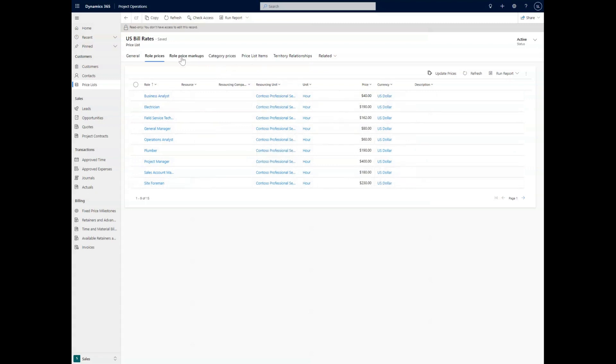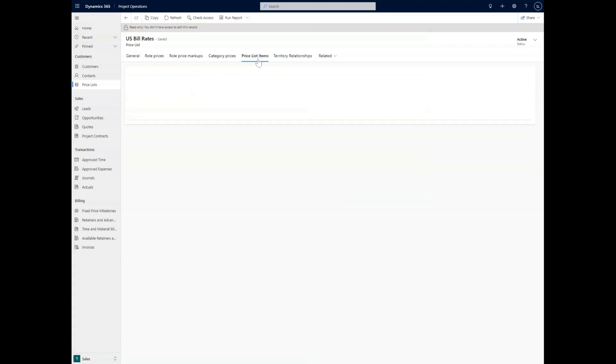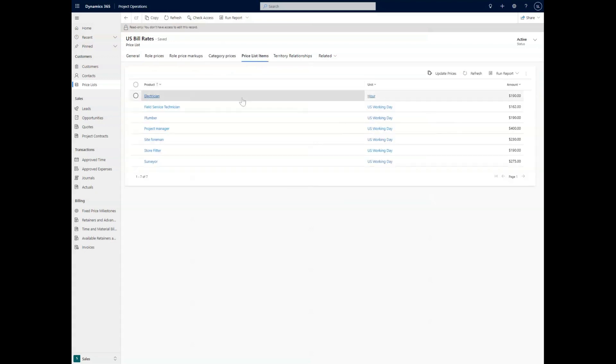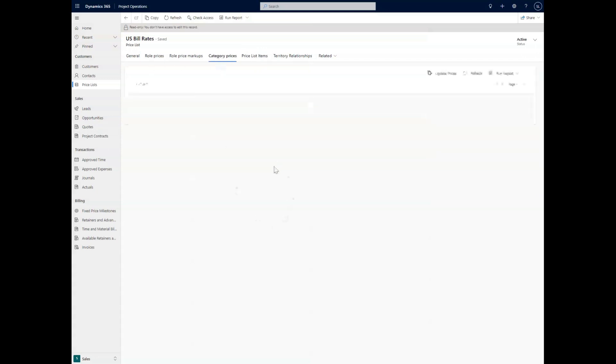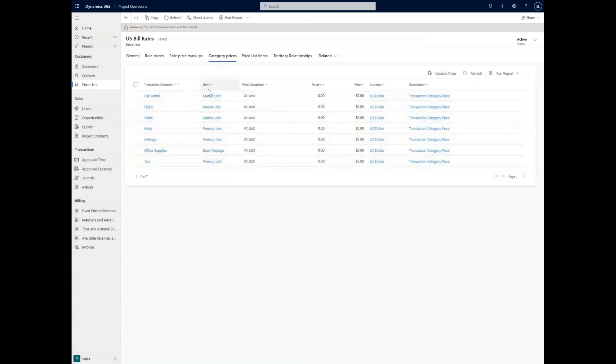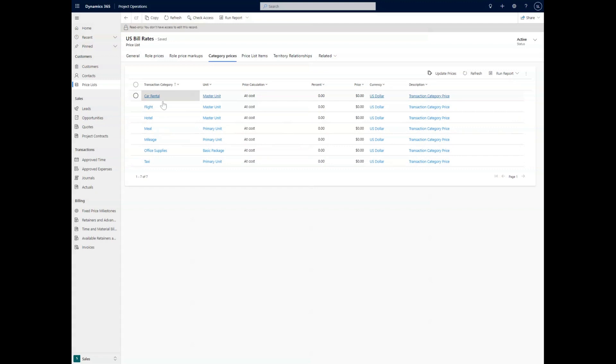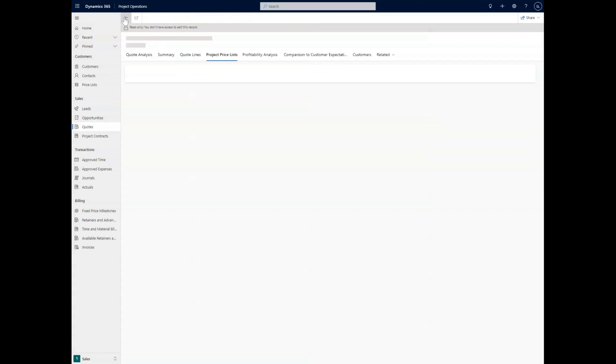And we can do that for all of the different items that are going to be part of the quote. So let's say we wanted the price list items. We have some different roles here. We have some category prices, so like a car rental, we could add the price list for that or change the pricing of that. It can capture all of this information directly in here with the price list.